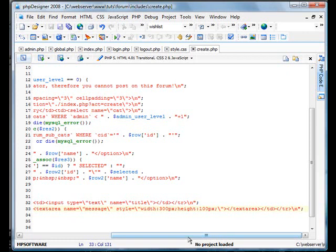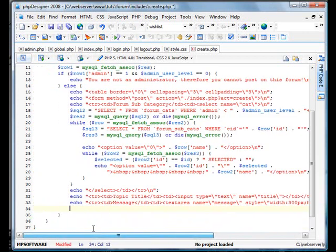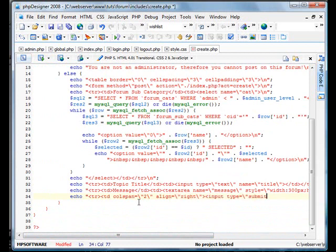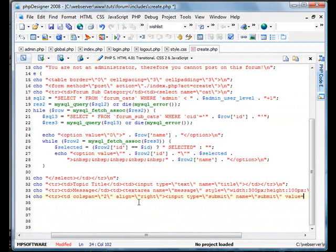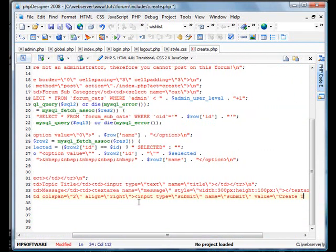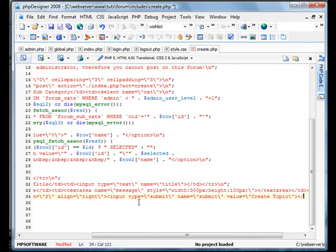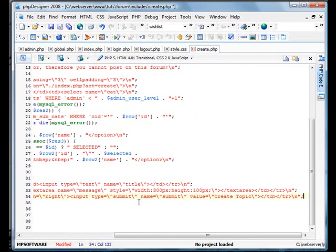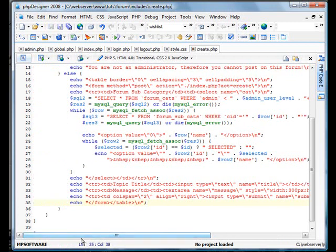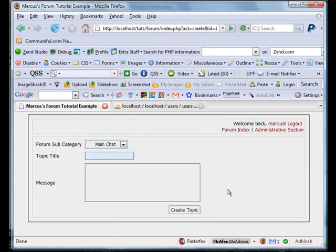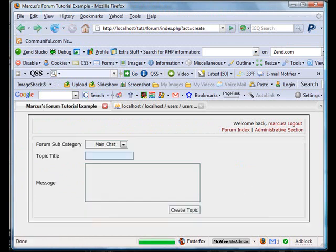Now we're going to create a new data cell and span this over two rows, align it to the right. We're going to create our submit button. Input type equals submit, name equals submit, value equals create topic. Close everything, including the table and the form. There we have it. Now we refresh and see our button on the right.